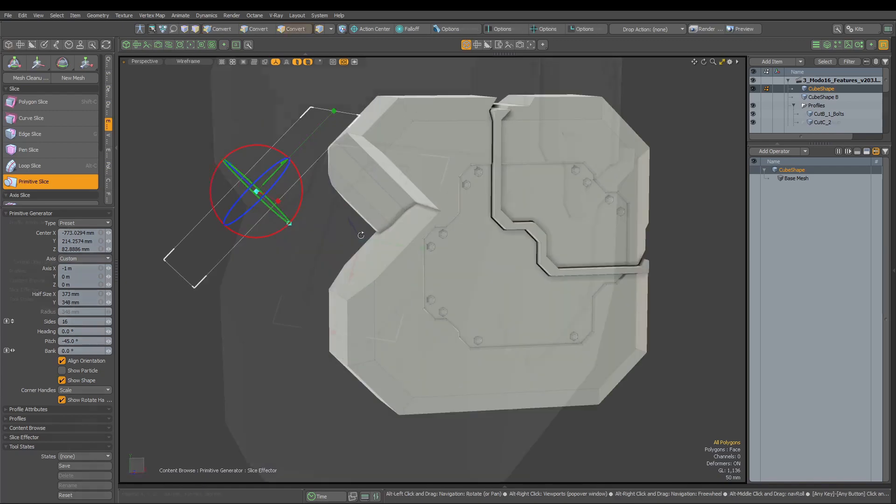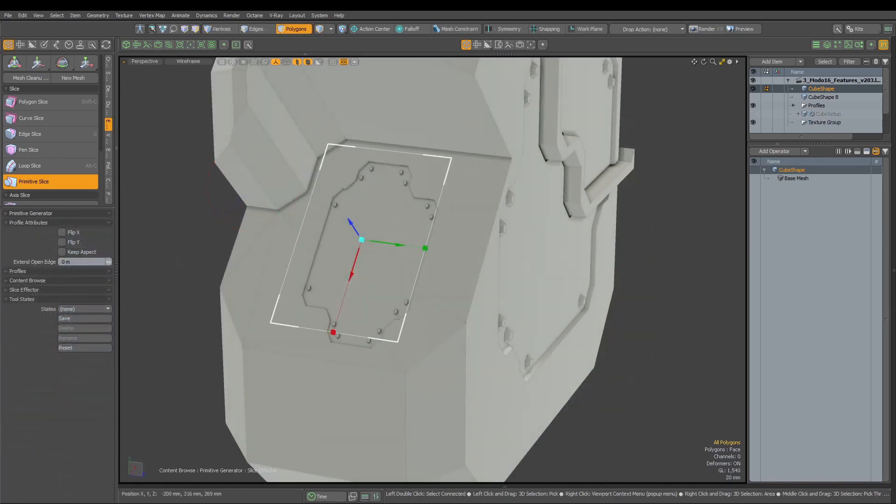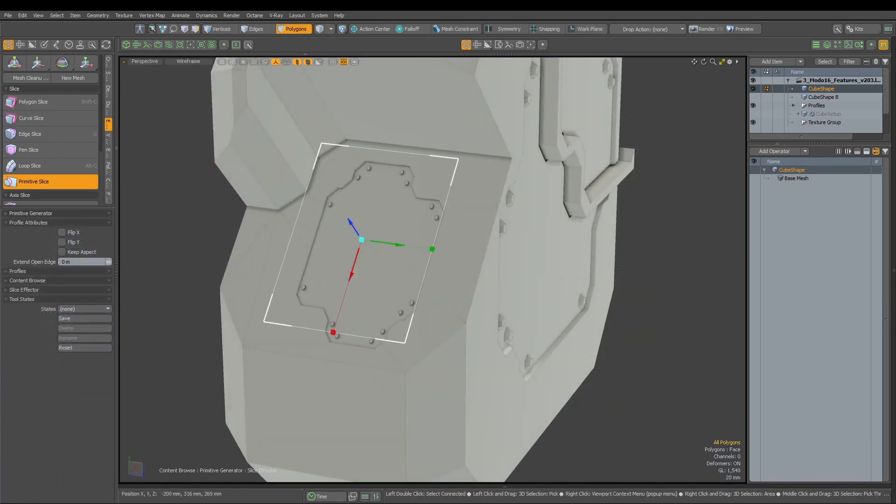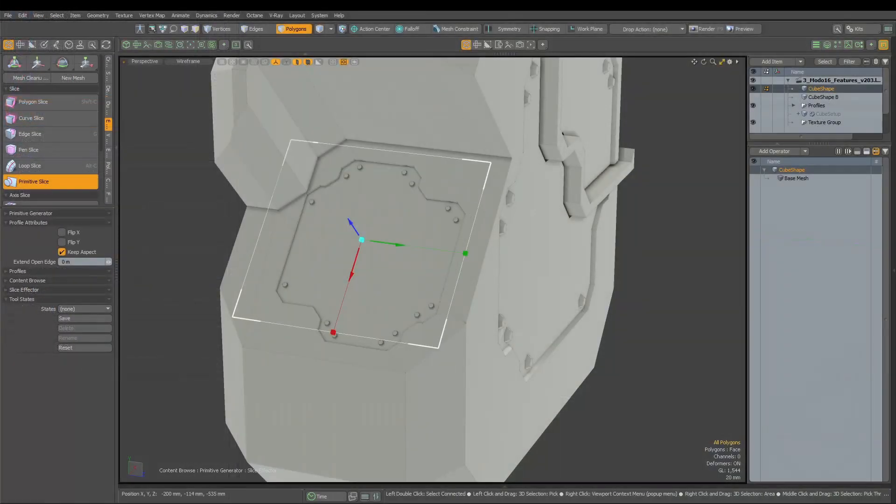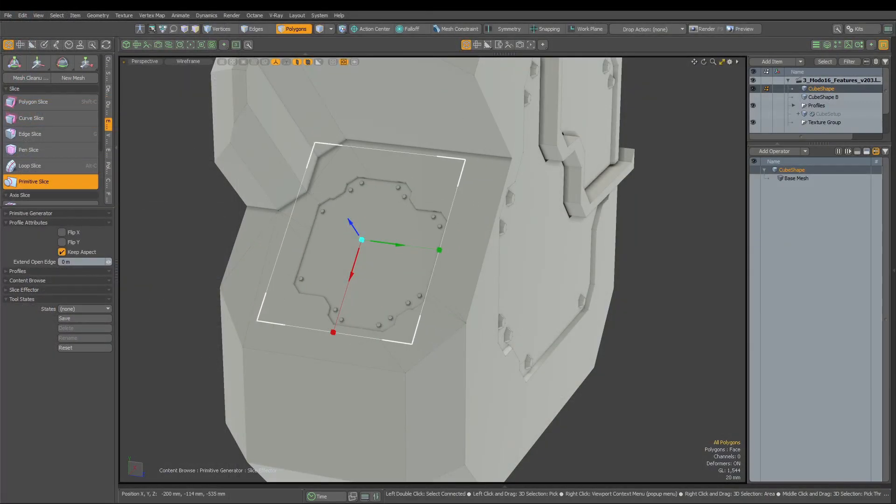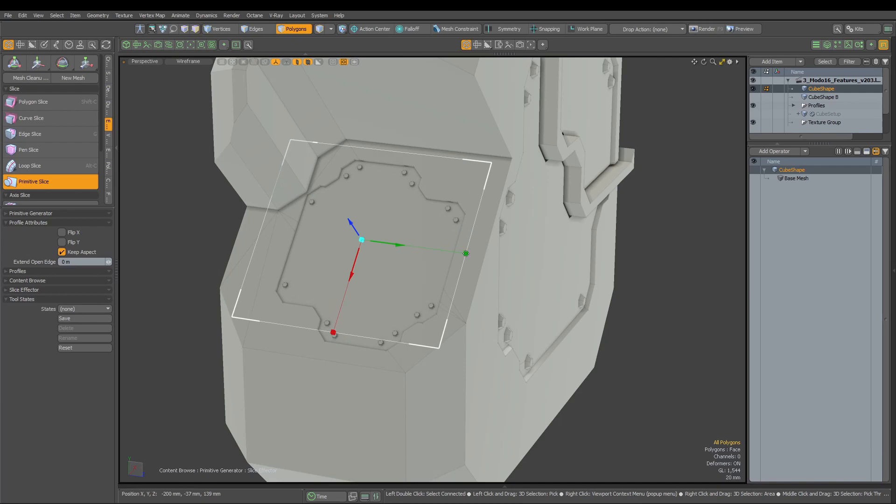Speaking about transformations, we cannot forget about a small but very needed improvement. Keep aspect toggle will help us maintain proportions of the shape when we are scaling our cut.